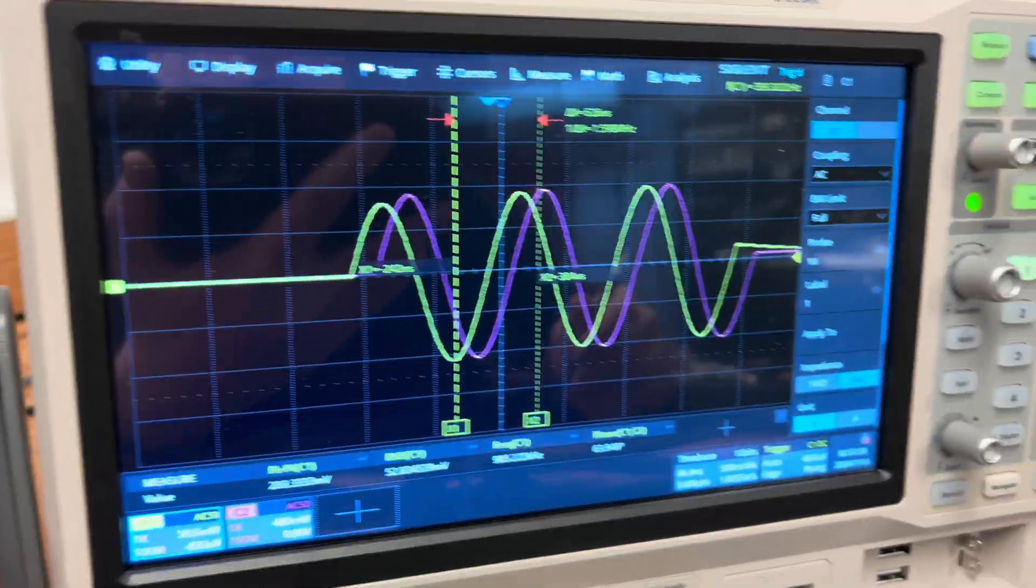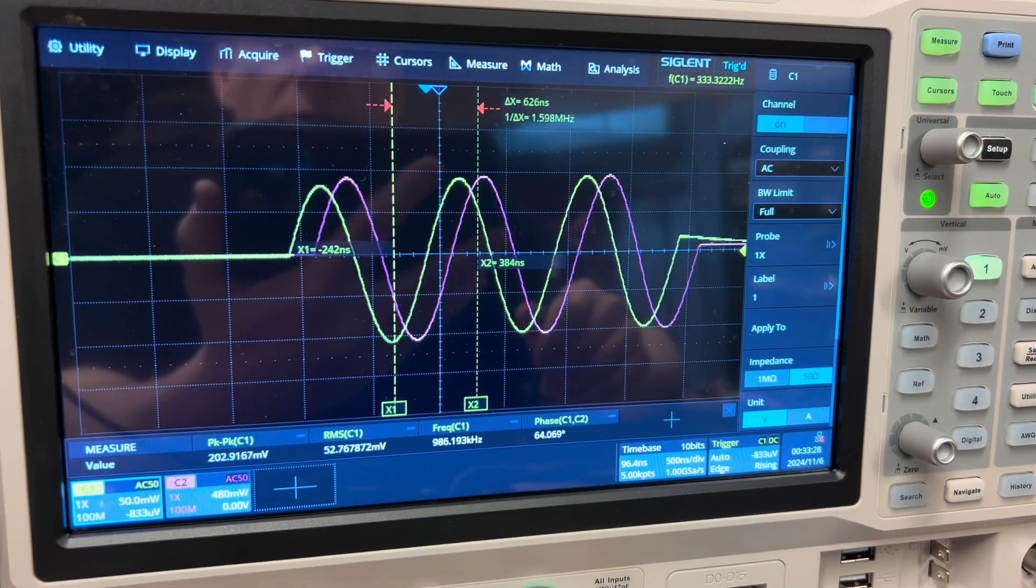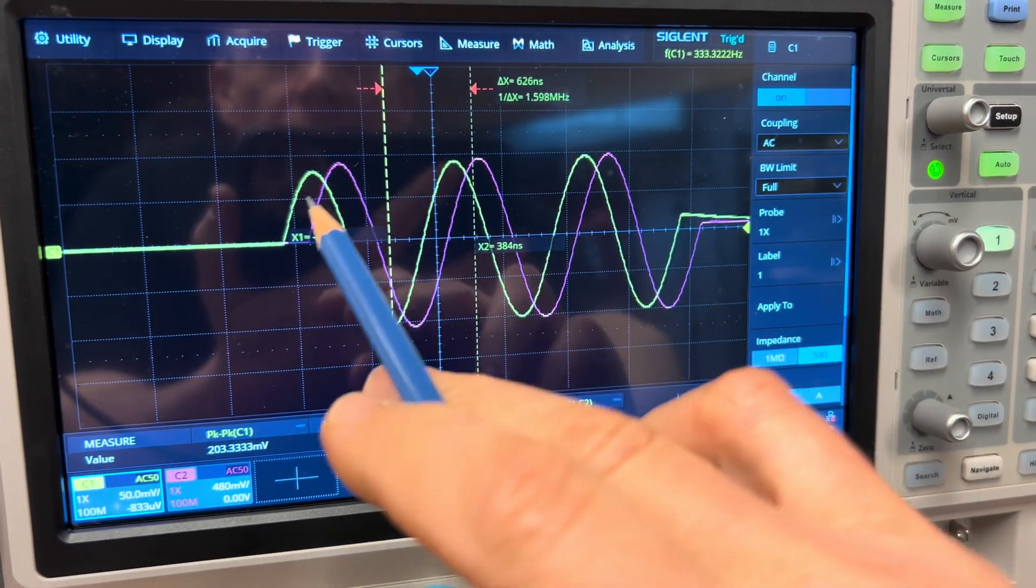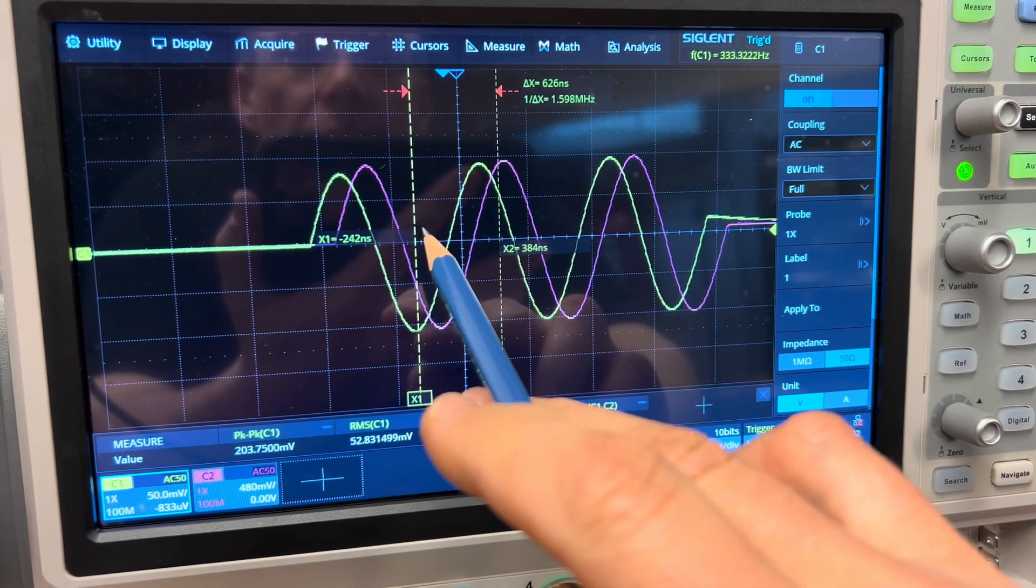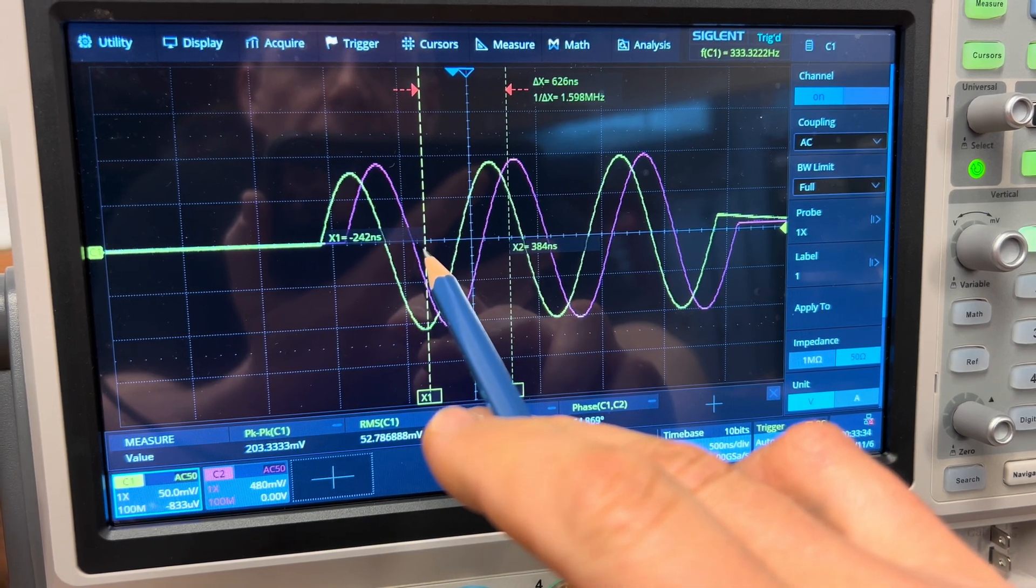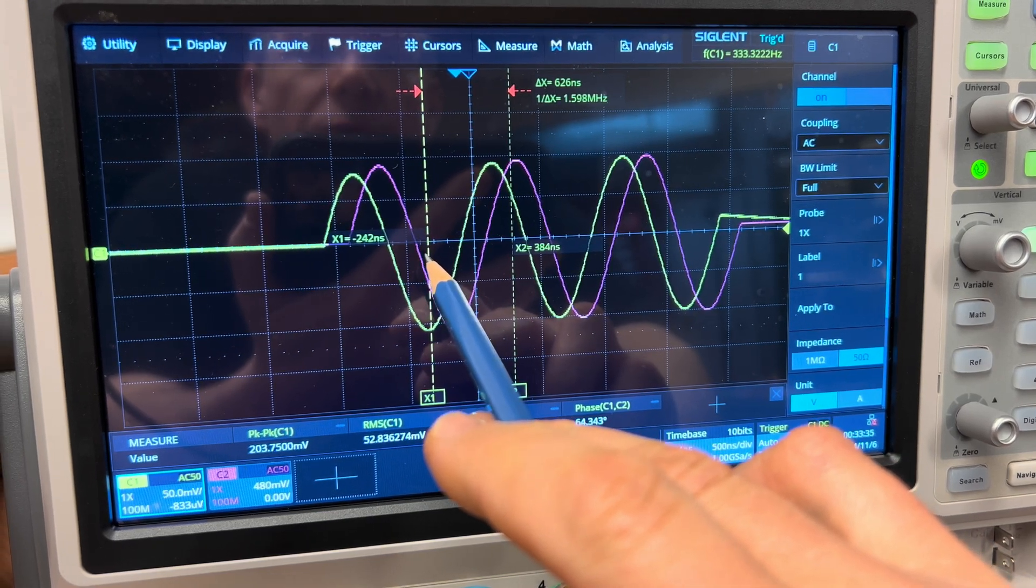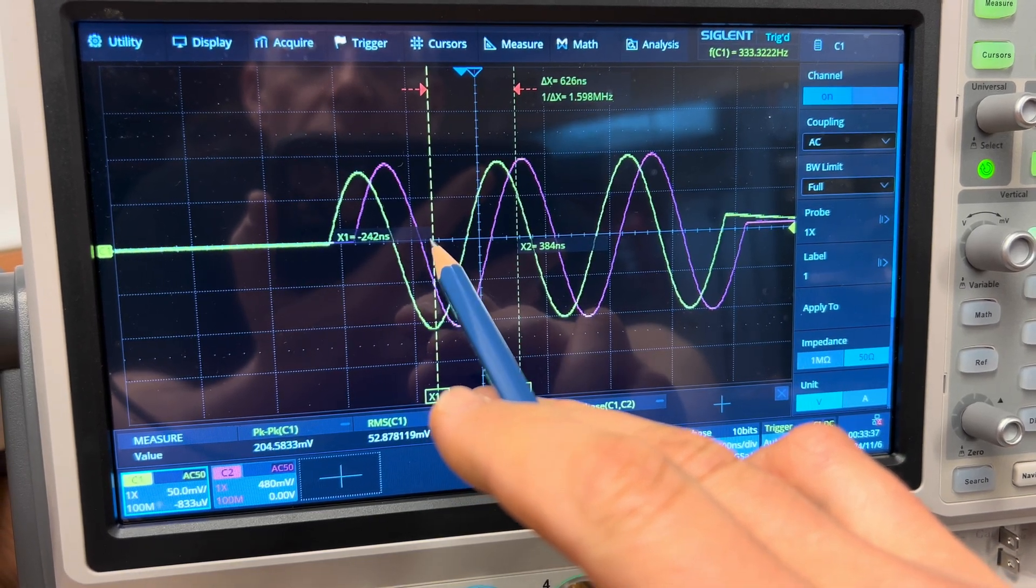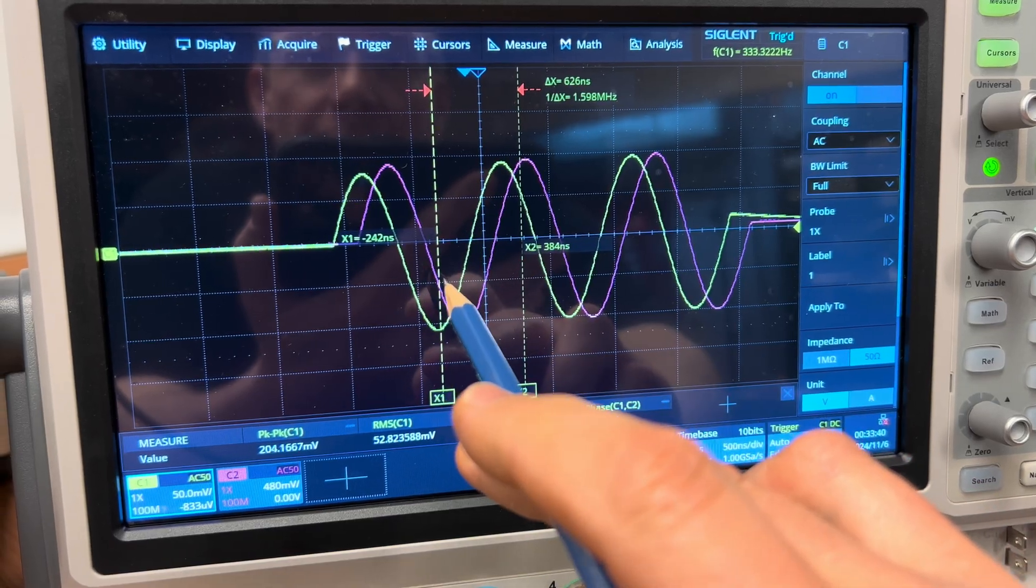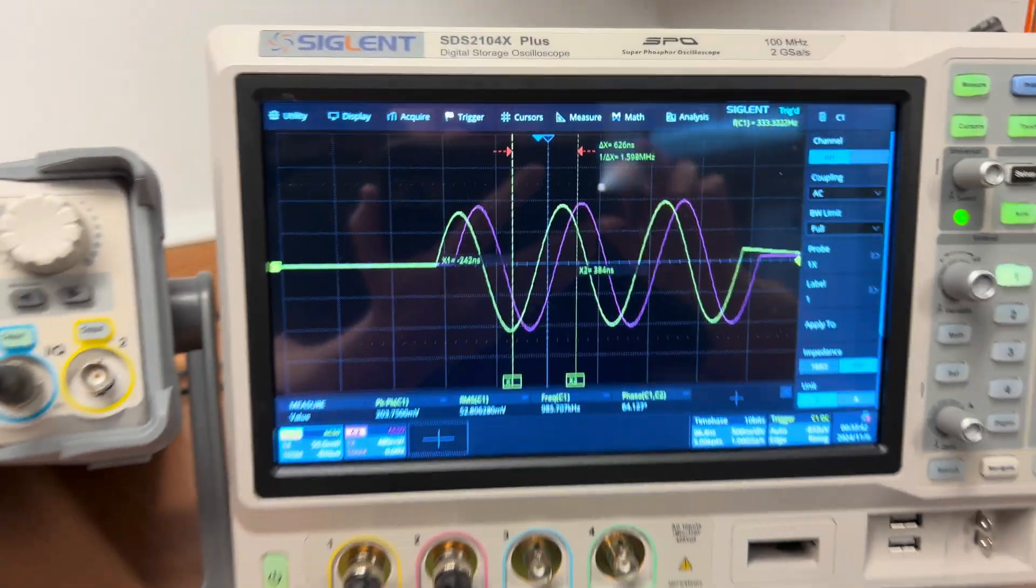So what I'm going to do is measure that difference in time. And then what I'm going to do is do the same experiment again at a higher frequency and see if the signal speeds up as it goes along the coaxial cable.